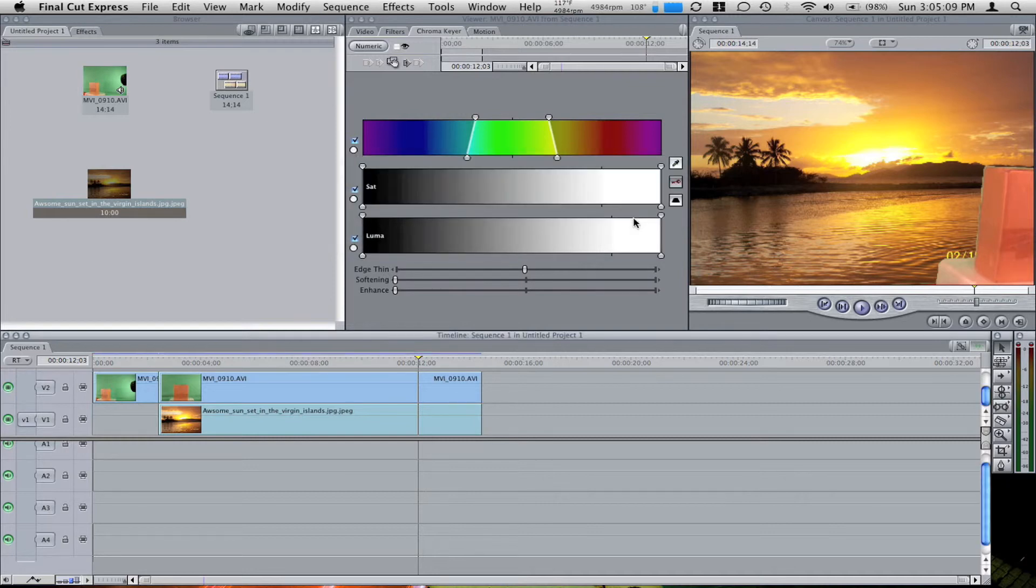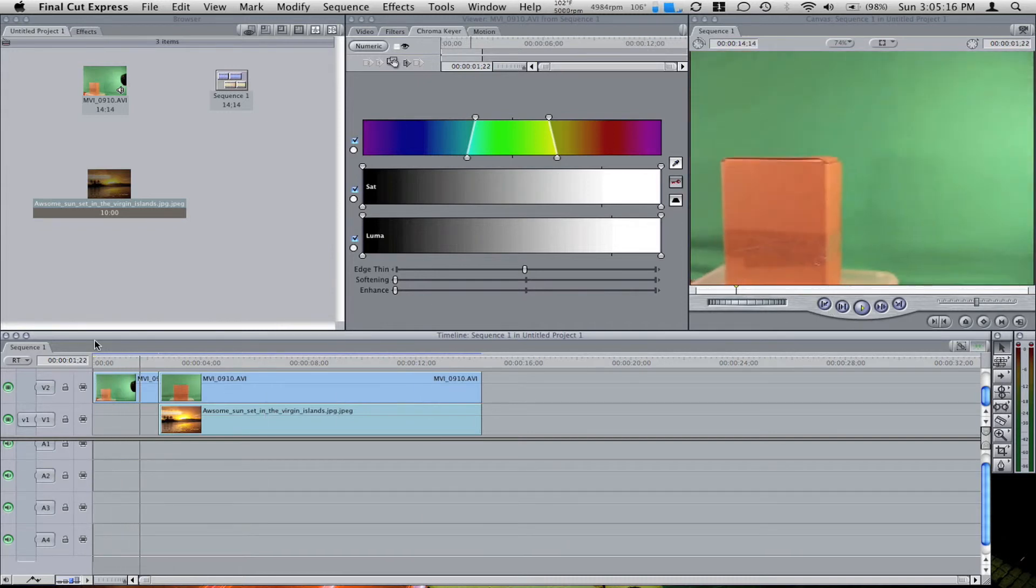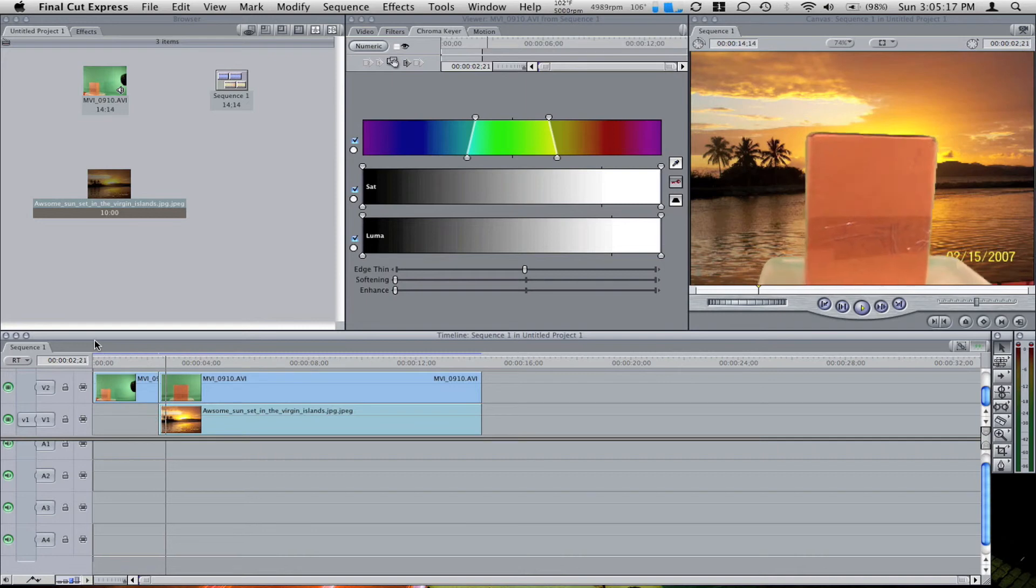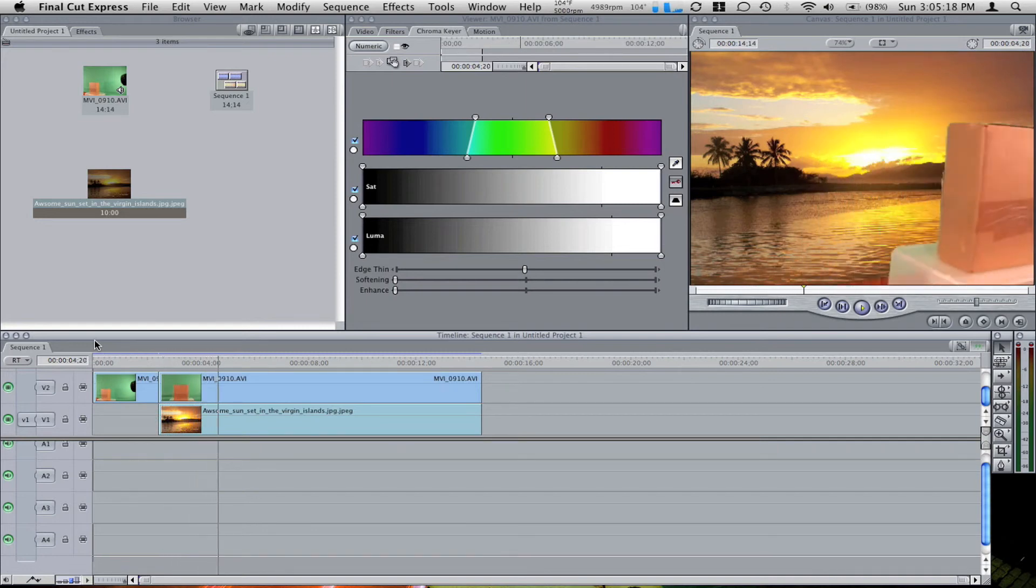And there, our render is done. So we bring the playhead back to the beginning and we start. So you're starting at this and you're going to this, all in a matter of seconds.